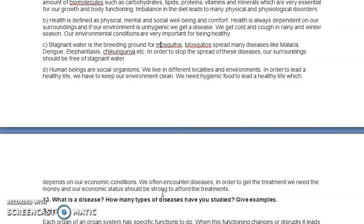When we encounter diseases, we need money to get treatment, and our economic status should be strong enough to afford treatments. Those who are poor do not have proper access to good hospitals or costly medicines. To ensure proper health, good harmonious social relationships and good economic conditions are necessary, so that we have access to basic facilities, medicinal facilities, and nutritional food to maintain a healthy body.